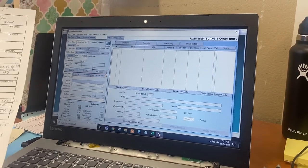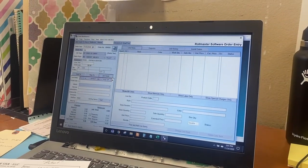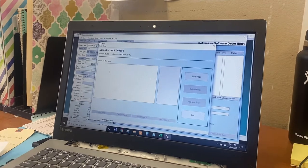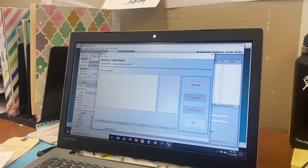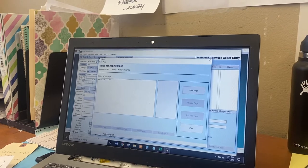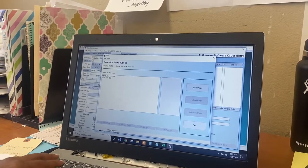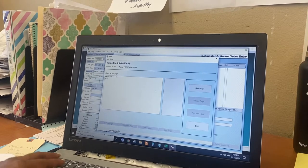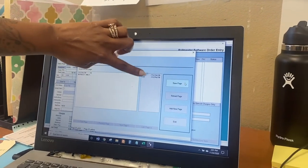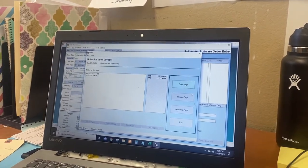If you have any notes for this particular job — like specific customer requirements — there's a notepad right up here. Open that notepad and put in your notes. I like to put the date and my initials, then ETA for delivery or whatever note you want. When you save, it's going to record who did it and the date. Go ahead and save that page and exit out of it.